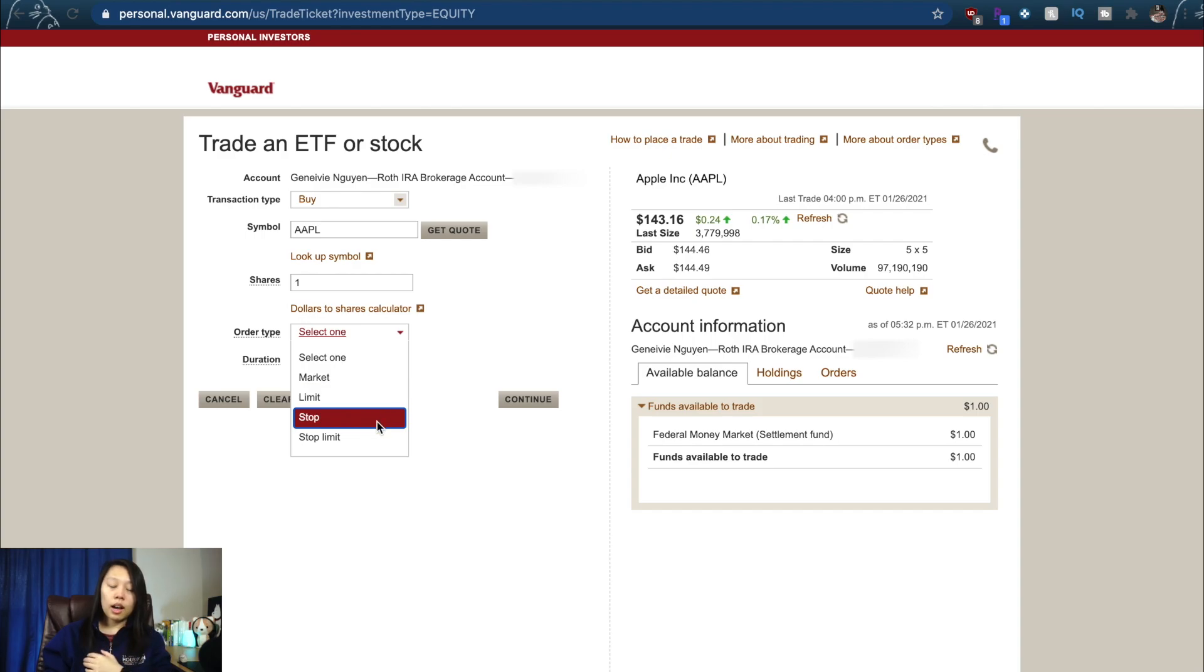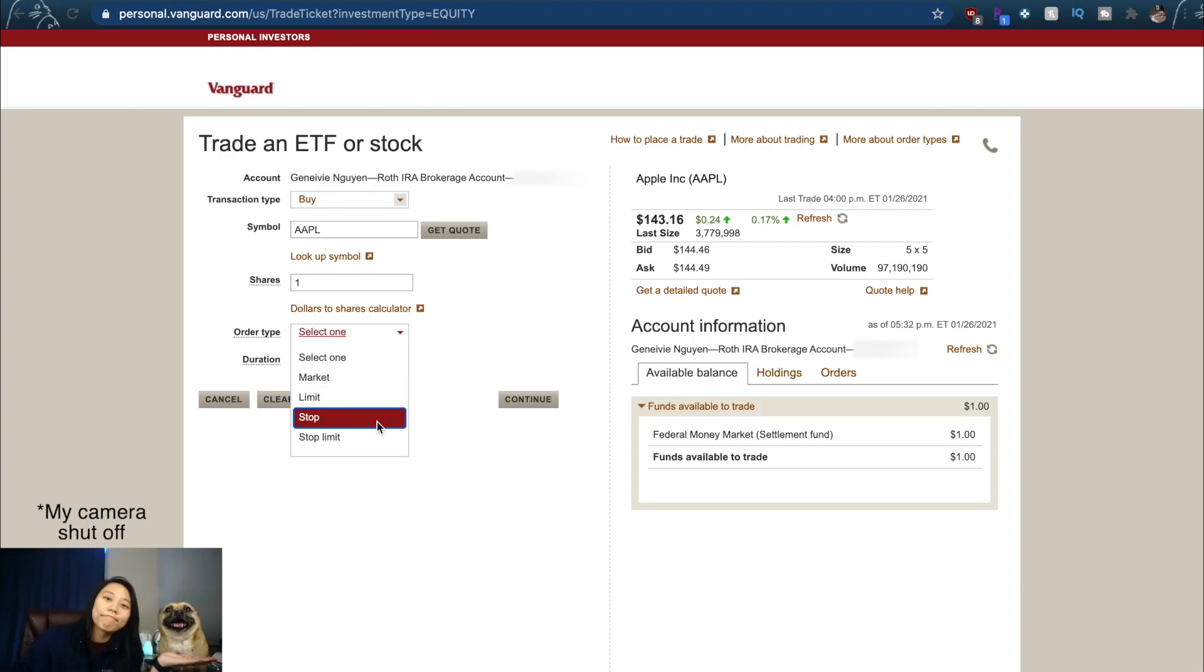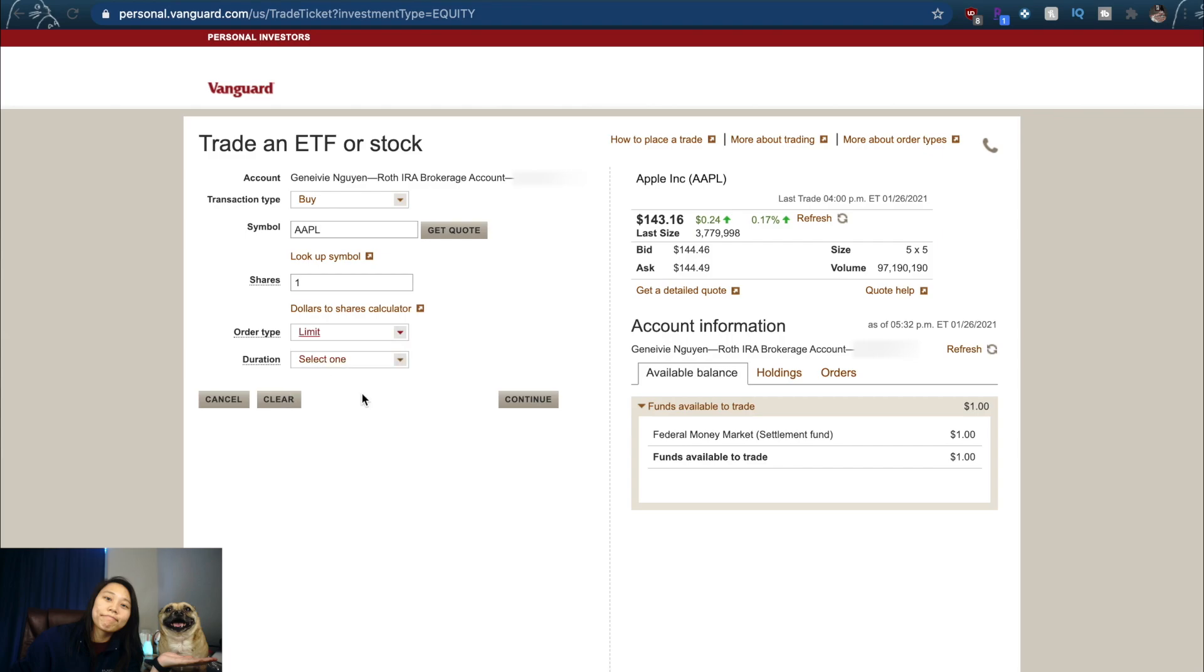If you don't know these different order types, there's a link in the corner you can check that out. Nick explains it really well what the different order types are, or you can check the link in the description. It'll be to the exact timestamp of where he starts explaining about order types.